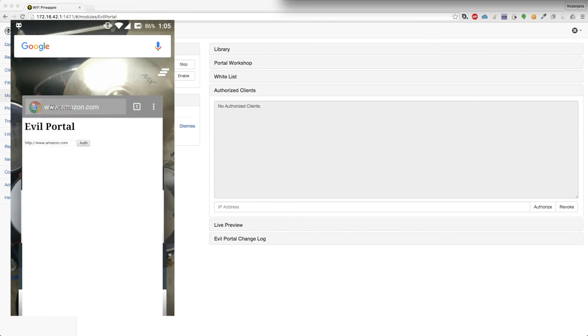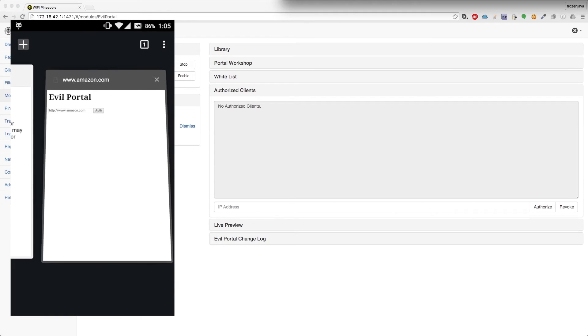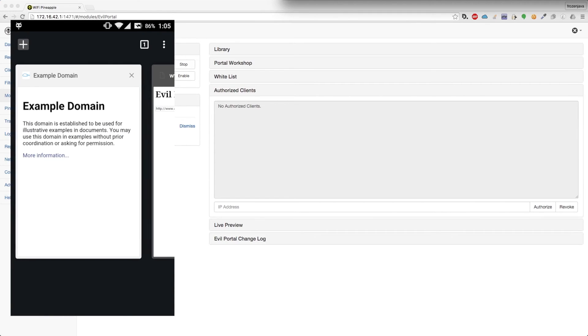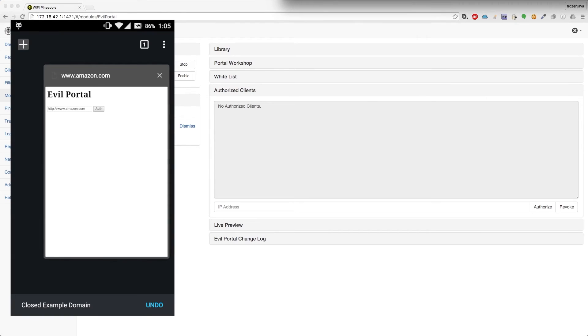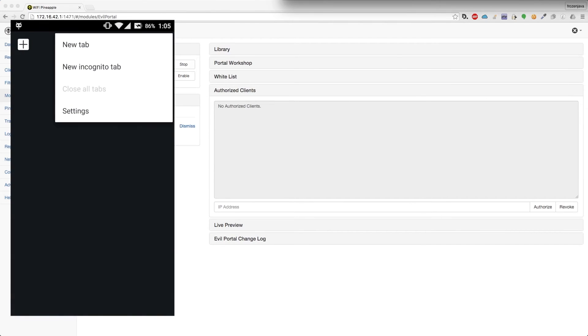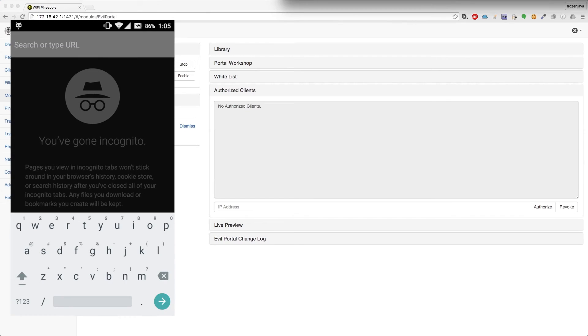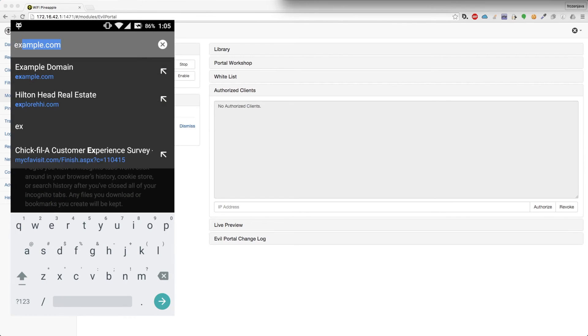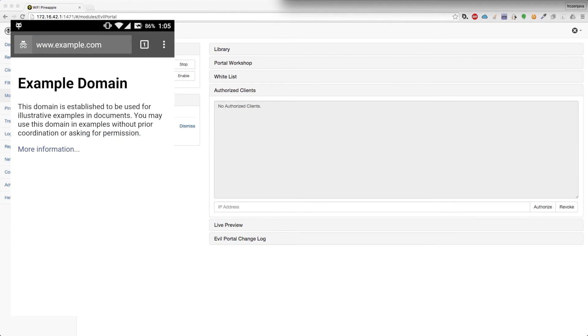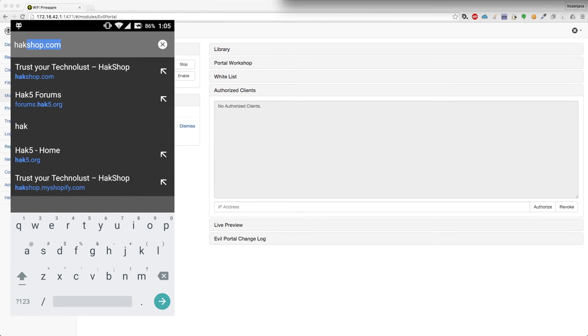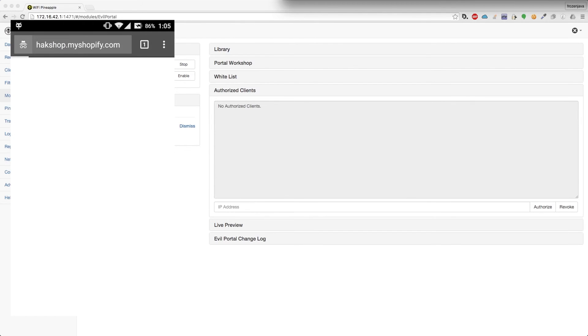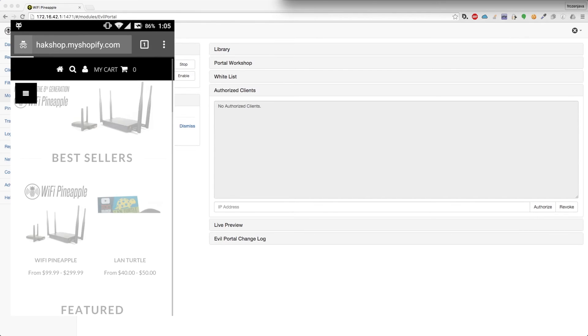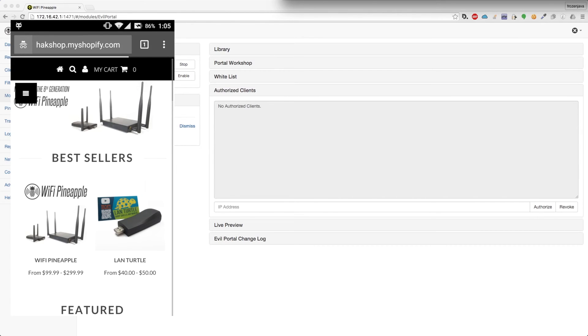So if we go to Chrome really quickly, I'm going to close out of my tabs. Let's go ahead and open a new incognito tab, and go to example.com. It works perfectly fine. We can also go to hackshop.com, why not? You can see that there is access to the internet.